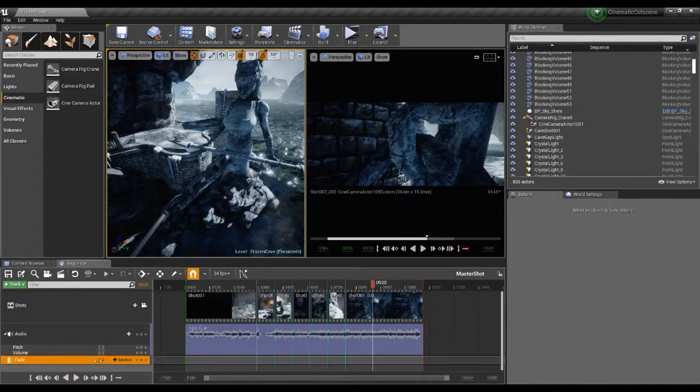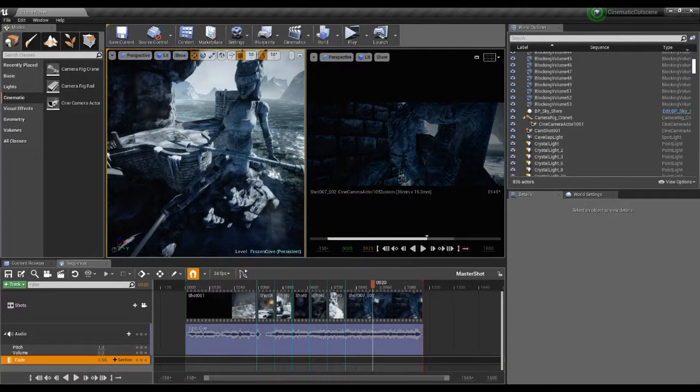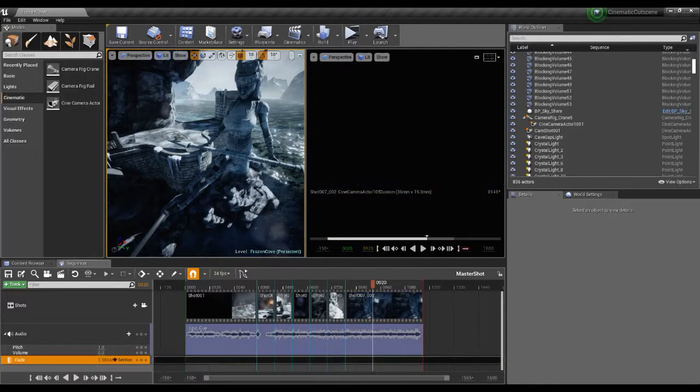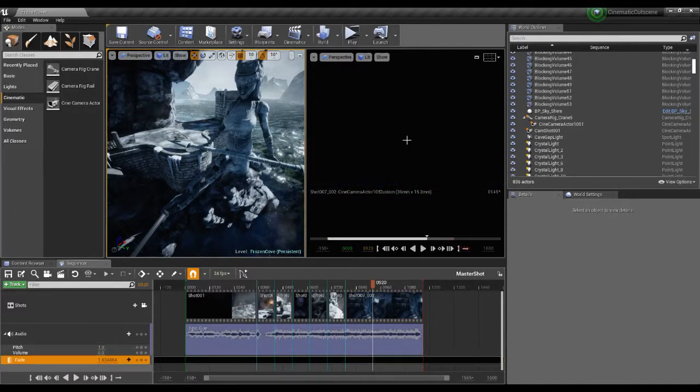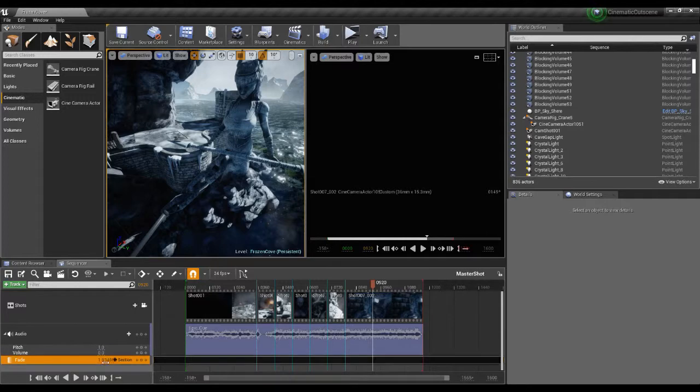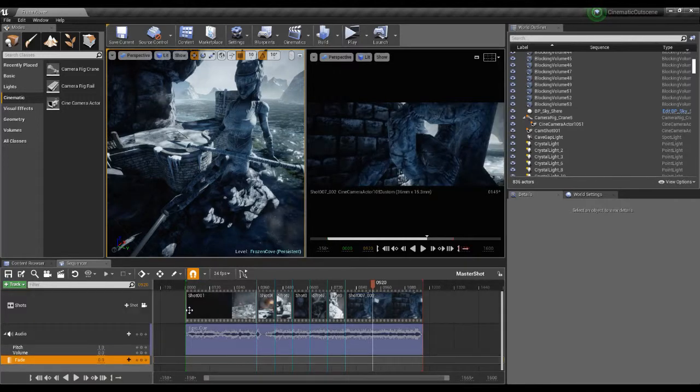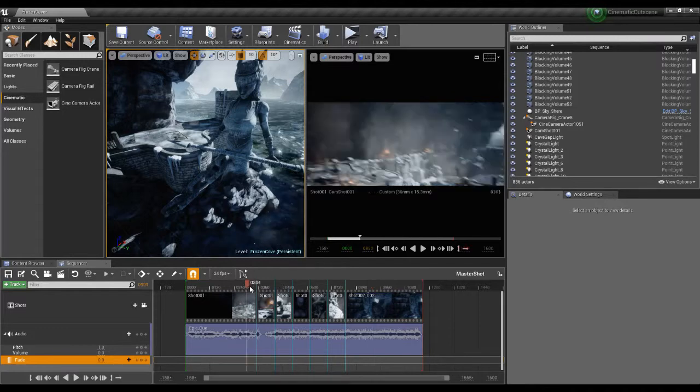So this is a fade to black here. If I was to go in and do that you can see that we're bringing this all the way out to black. Bring that back to zero and we're actually showing that information now.